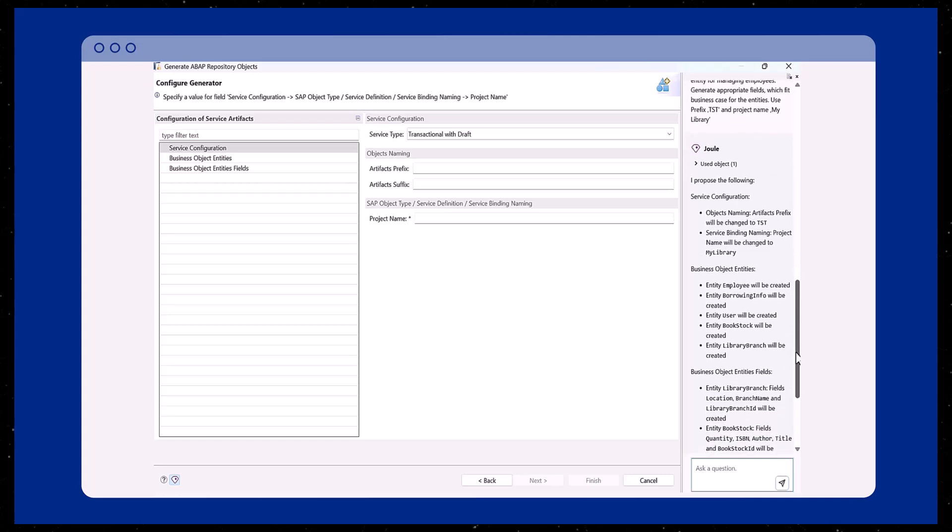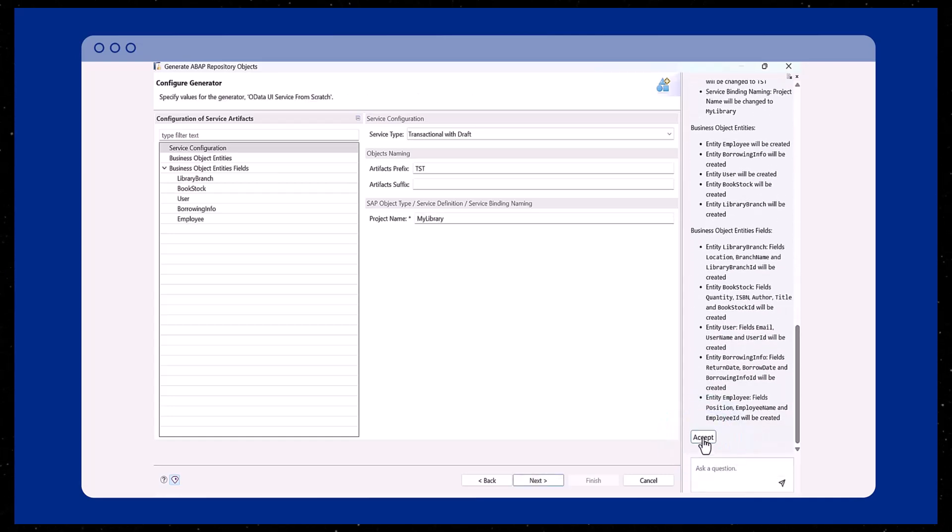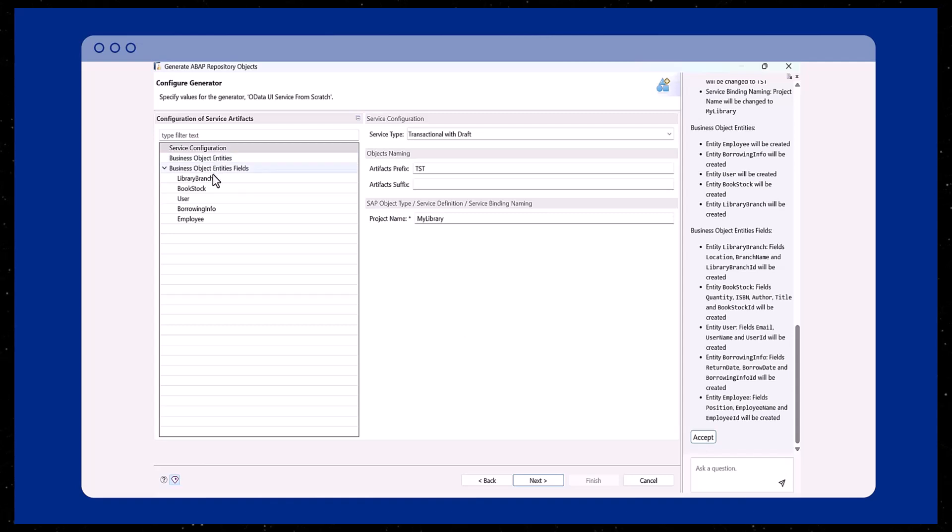Now Juul generates five entities for our library application: Employee, borrowing info, user, bookstock, and library branch.